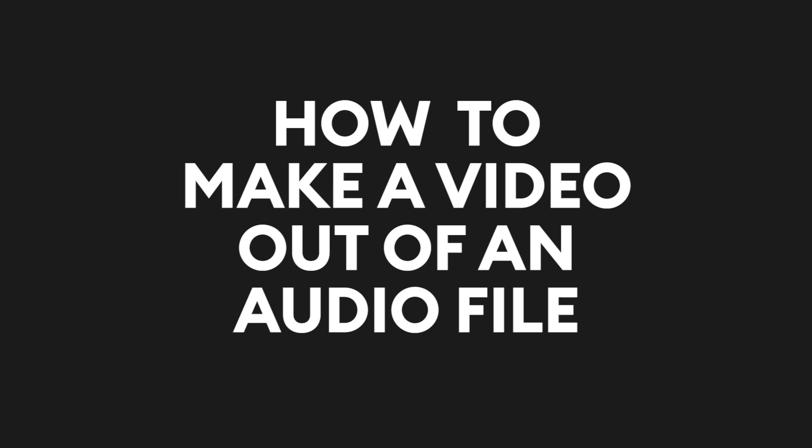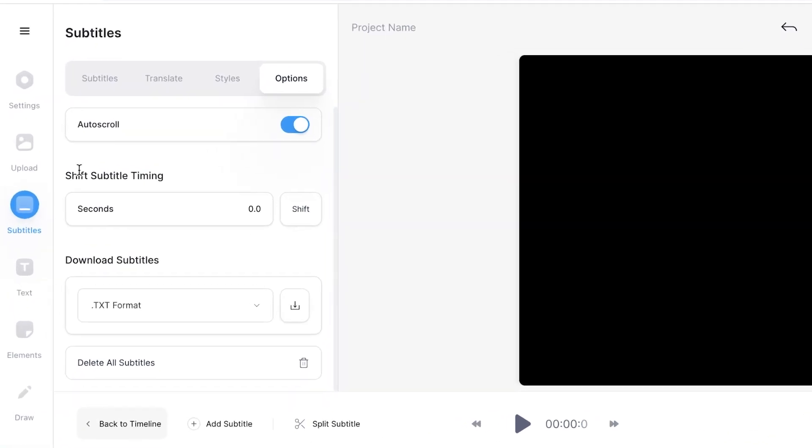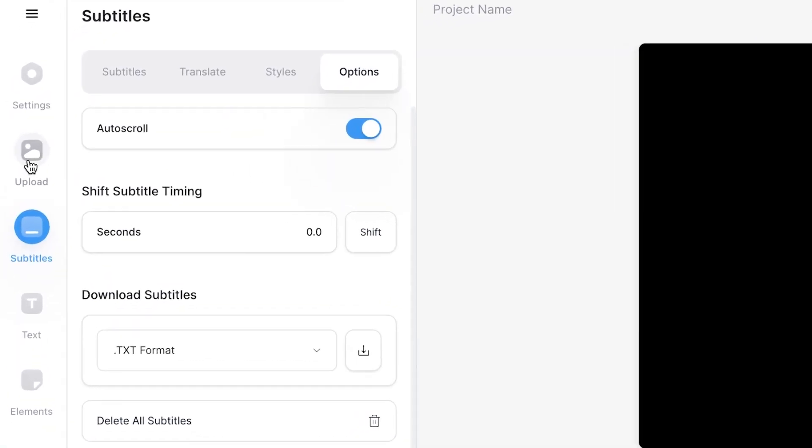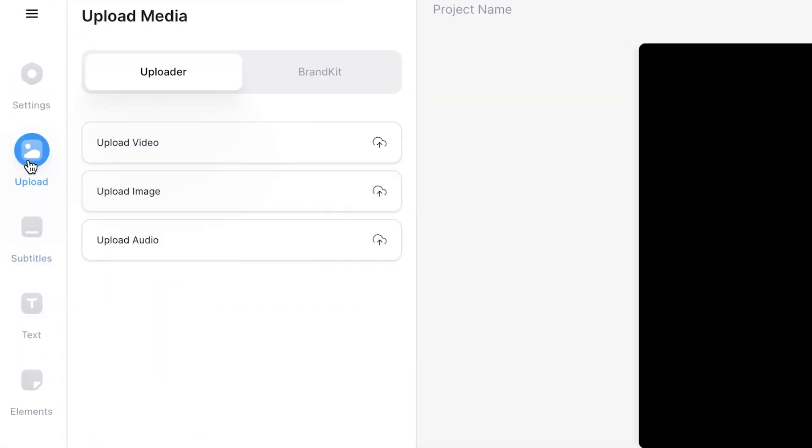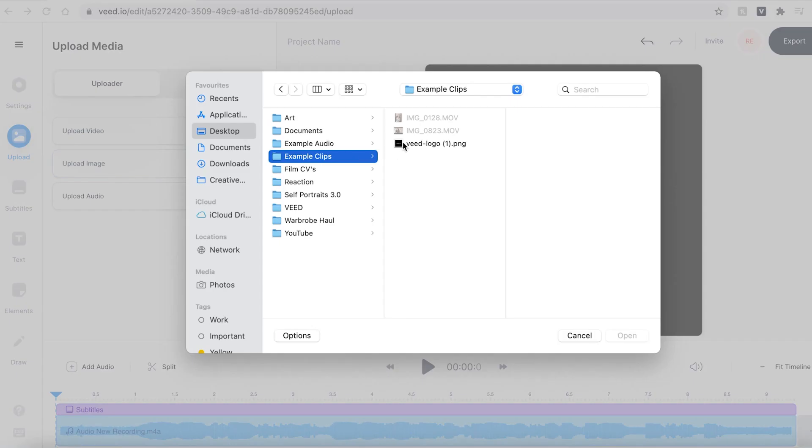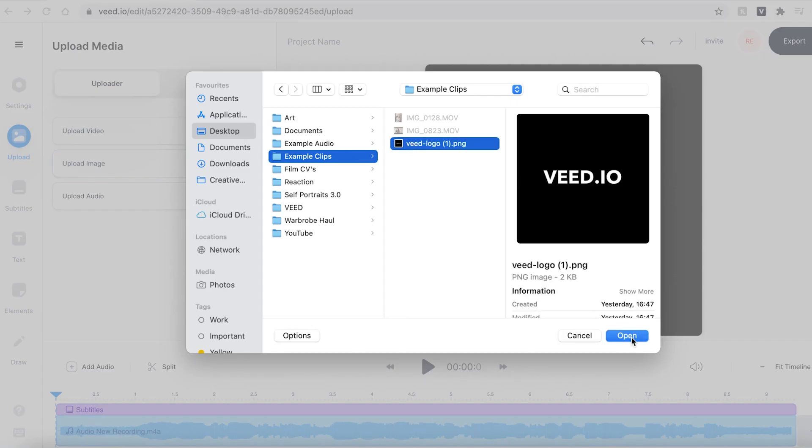Say I wanted to create a video out of this audio file so I could post it on Instagram to promote my podcast it's very easy to do this too. I'm gonna head over to the upload button on the sidebar and then click upload an image. I'm gonna find the image I wish to use and upload that.